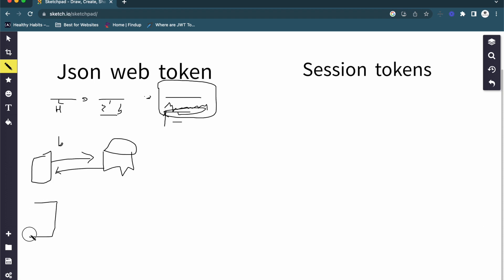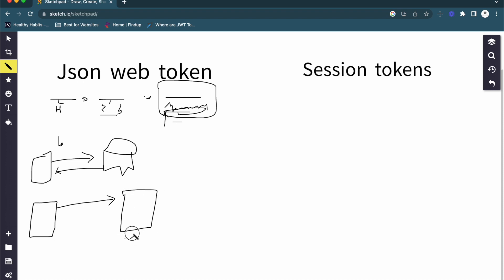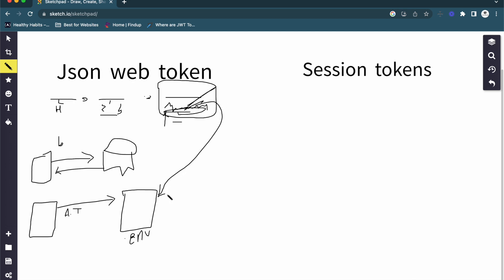Whenever the user makes any request to the API or other resources, it sends that token to our server. The server has a secret key in our .env file — our signature. So we get the access token from the request (passed in the header, cookies, or body), and we have our secret key in our environment variable. The server can then match the signature and verify whether the token is valid.